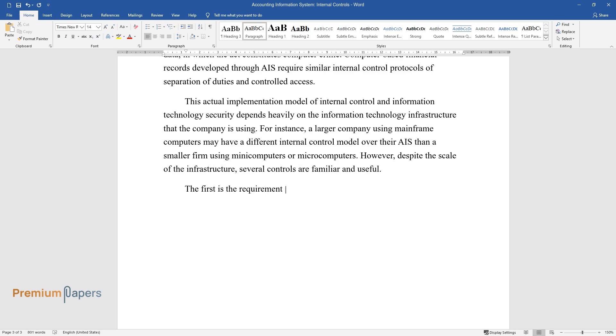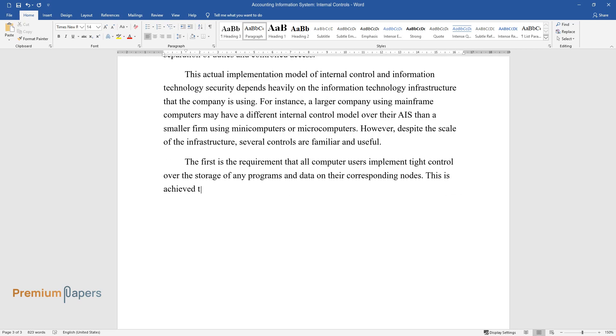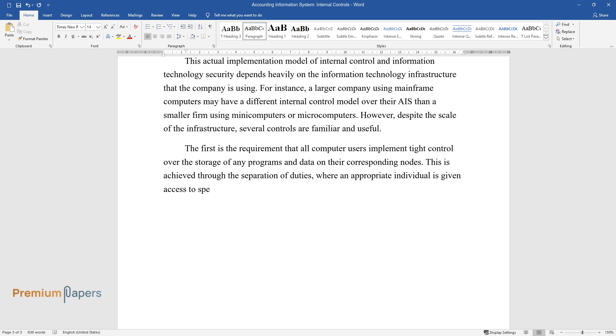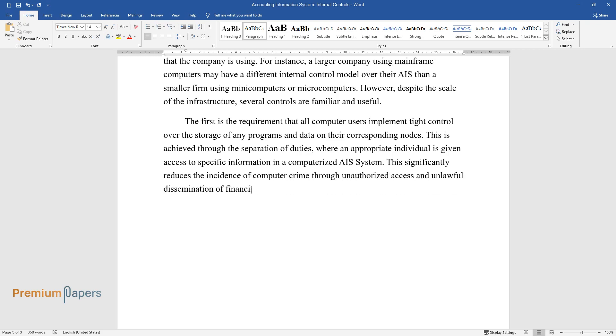The first is the requirement that all computer users implement tight control over the storage of any programs and data on their corresponding nodes. This is achieved through the separation of duties, where an appropriate individual is given access to specific information in a computerized AIS system. This significantly reduces the incidence of computer crime through unauthorized access and unlawful dissemination of financial data.